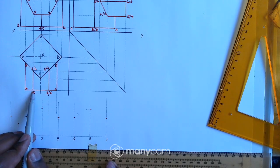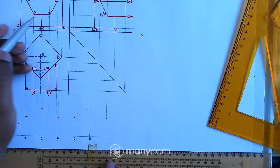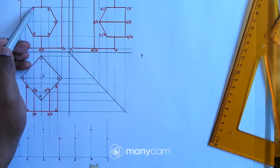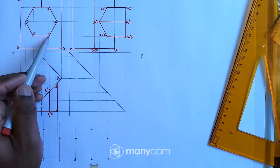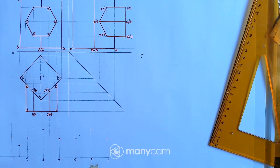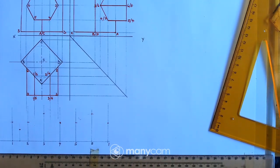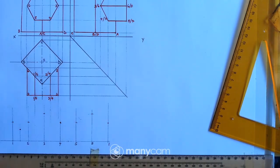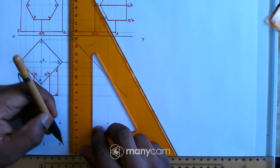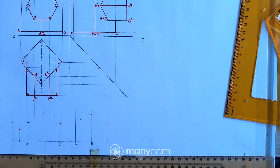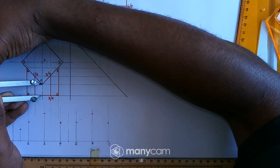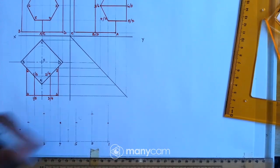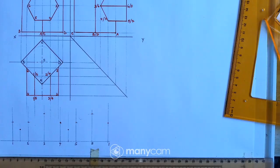We'll do the same thing for sides 4 and 5, because between points 5 and 4 there is also a point. So I must do the same — measure the center point from the top view, mark it here, draw a straight line, then take the height there and mark it on our line. That gives us a point there.